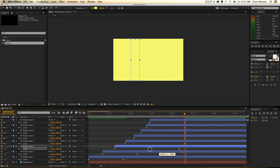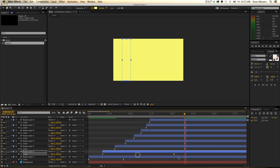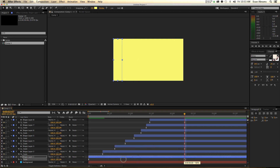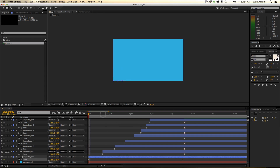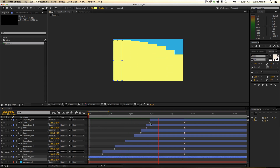Unfortunately, there aren't a lot of shortcuts for the moving of keyframes around — it's the moving of layers, but moving of keyframes, not so much. So by altering that, you can see how that's changed the way things look.